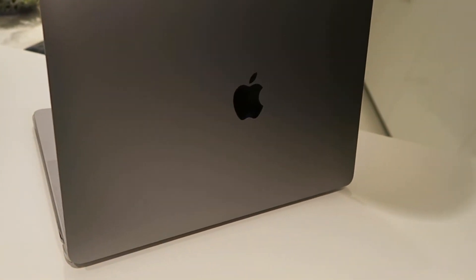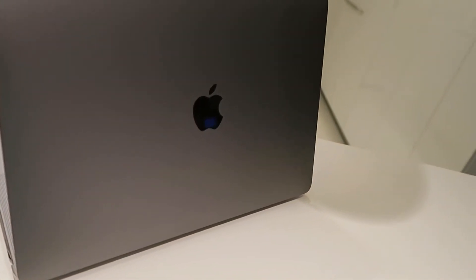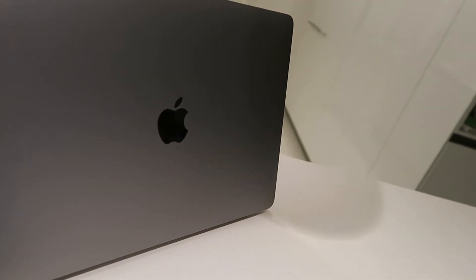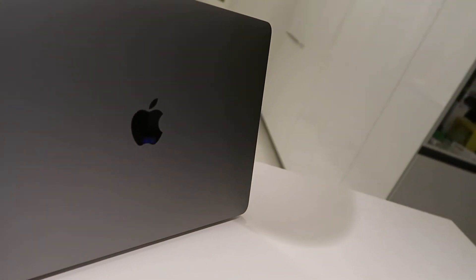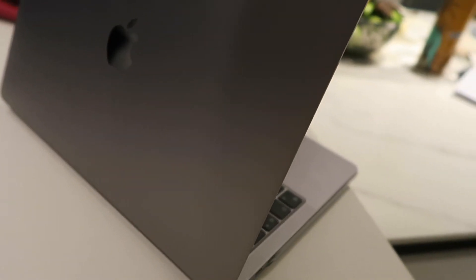We all know that the M1 MacBook Pro is incredibly powerful. Its capabilities have shocked the whole tech world, but one of its great features was the battery life. So we're going to put it through a heavy test using Zoom and see how well it performs.